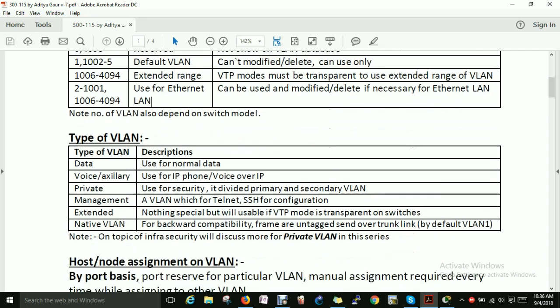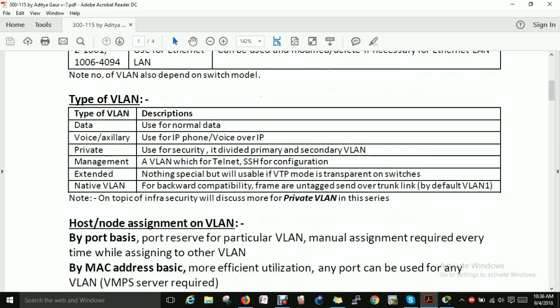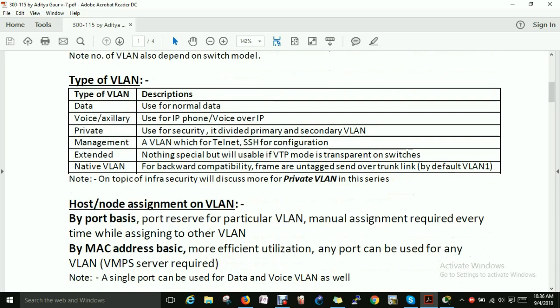VLAN also depends on the switch model — please note that. Next, let's look at types of VLAN. How many types of VLAN can you create? First is the Data VLAN, which is used for normal data transmission — for transferring regular data.